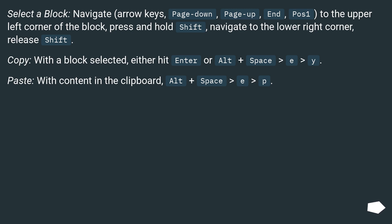Copy: with a block selected, either hit Enter or Alt plus space, E, Y. Paste: with content in the clipboard, Alt plus space, E, P.